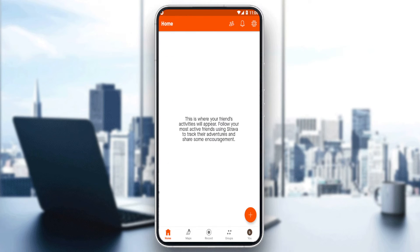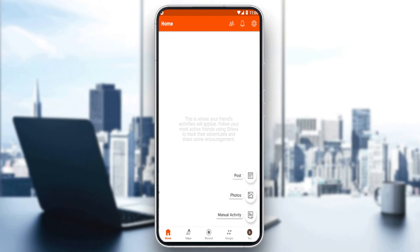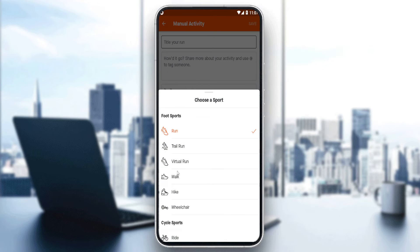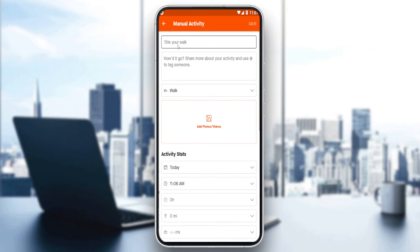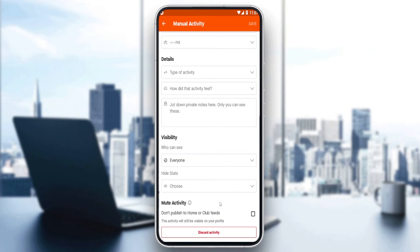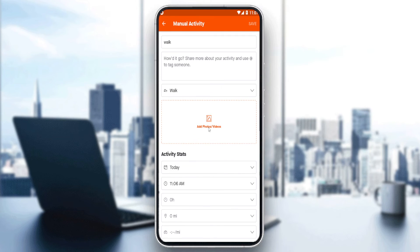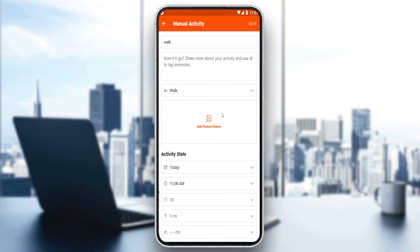Sorry, there was a cut in the recording. What we need to do is create a new post. You can create a post with photos or a manual activity, which I'm going to do here. Let's say it's a walk — title it 'walk'. You can add photos, videos, or input how much time it took you.